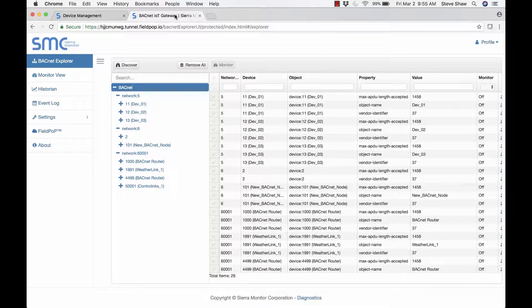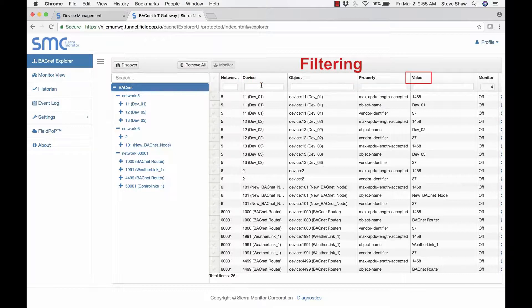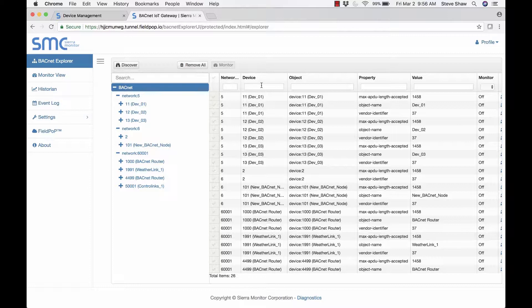One of the great features that we implement in our Explorer is the ability to filter. I can filter on a network number, I can filter on a device, an object, a property, or a value. The reason we've got the filter in there is that if you're on a big campus and you've got thousands of BACnet devices, it's going to take you a long time to scroll through everything. Now we can filter — if you just wanted to look at a network and a BACnet property, we can filter in to have a look at that list of properties.